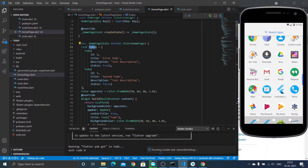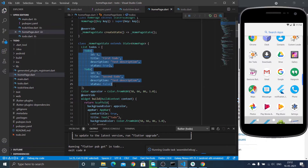Now we need to implement our storage functionality. Up to now we are storing data in a list called 'todos', but we need to replace it with the one we will retrieve from our local storage. We will store these details in local storage and when the app opens we will retrieve it from local storage — that's the procedure we are going to follow in this video.